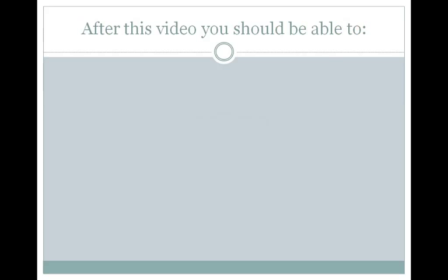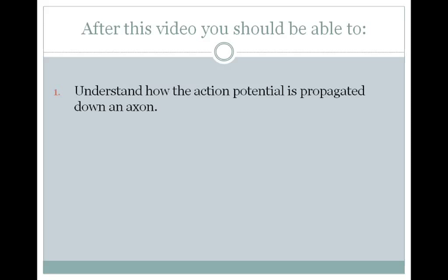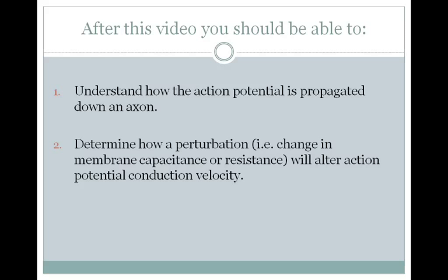After watching this video, you should be able to do the following three things. First, you should be able to understand how the action potential is propagated down an axon.